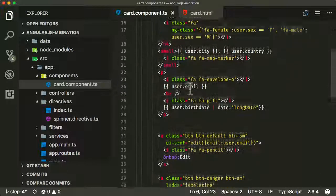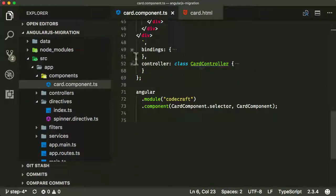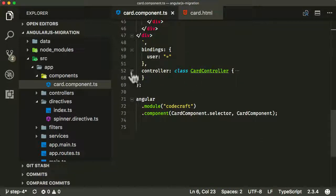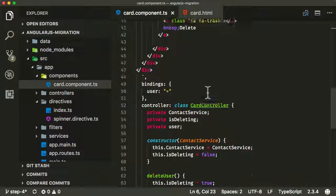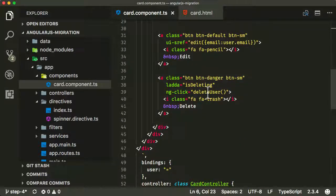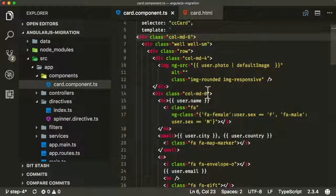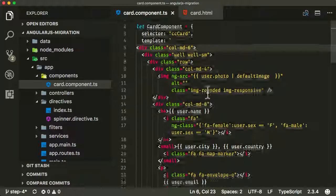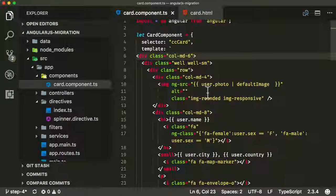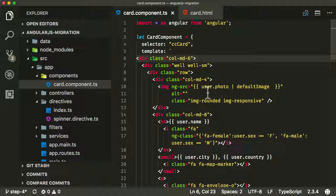We've inlined the template code and we've added the bindings and I've added a controller. One other thing we need to deal with is that in the template code, we need to make a few changes. That's because previously, my code at least, my old AngularJS code was not using something called the controller as syntax.